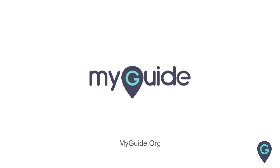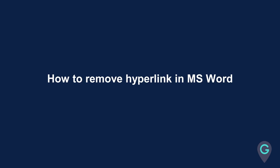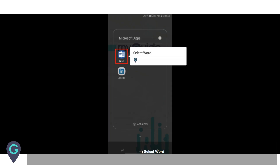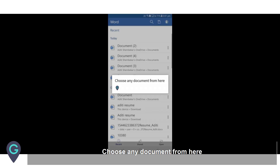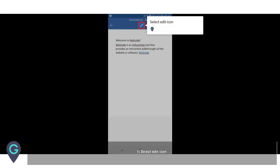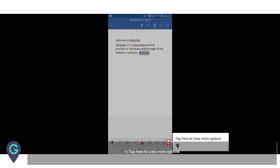Welcome to my guide on how to remove a hyperlink in MS Word. Select Word, choose any document, select the edit icon, then tap to view more options.